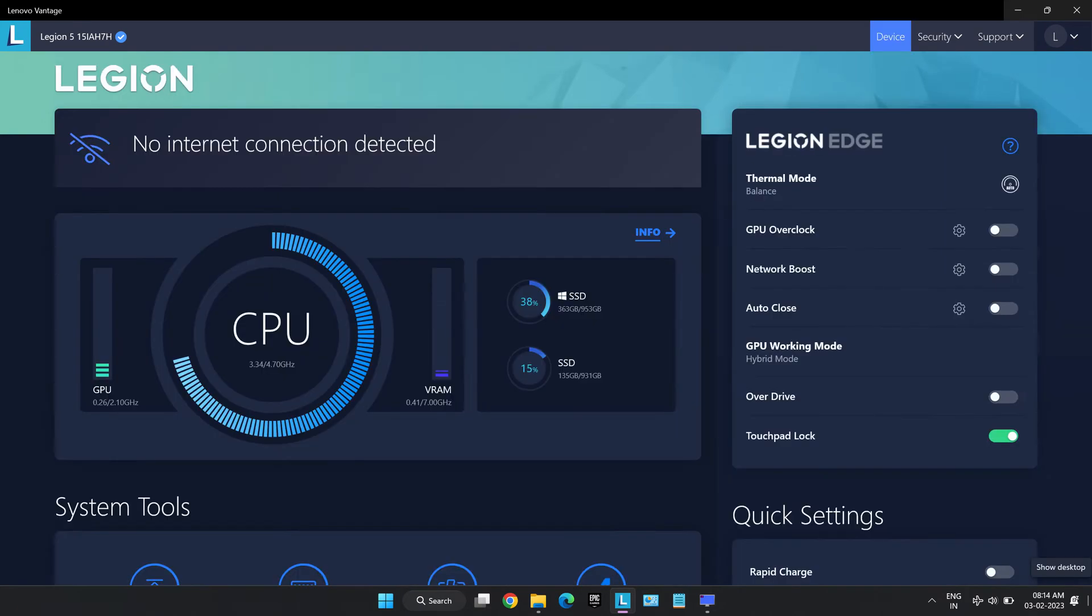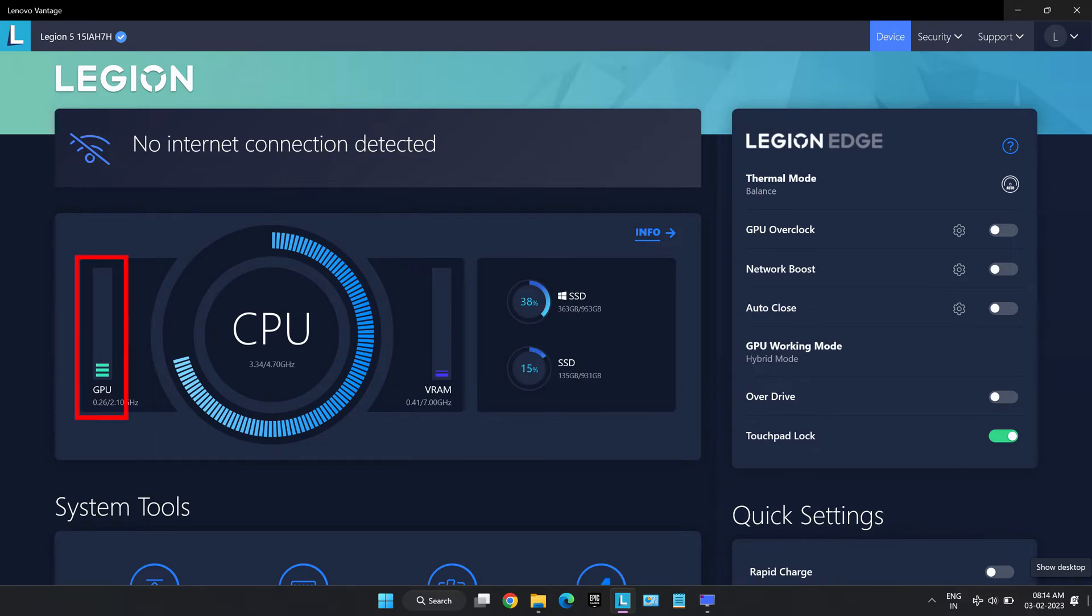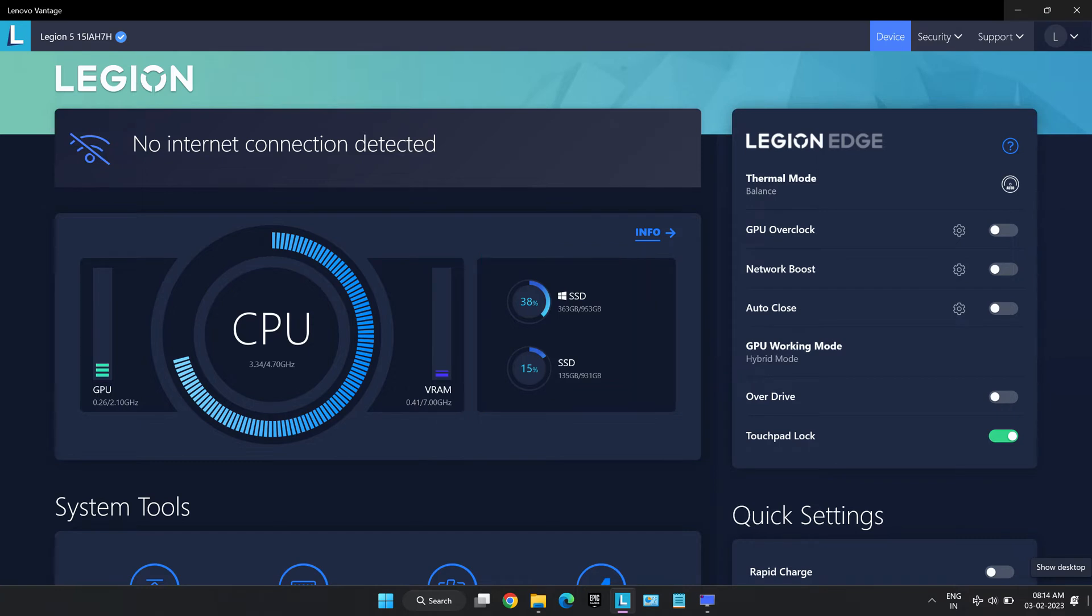In this video we will go through every available option in this software. On the home page we can see CPU usage, GPU usage, VRAM usage and storage overview. On the right side we have the main options.